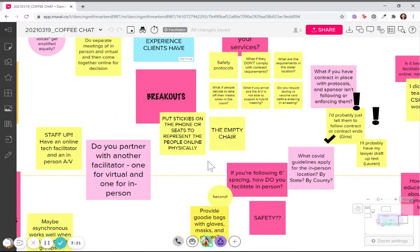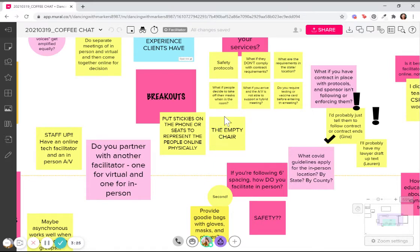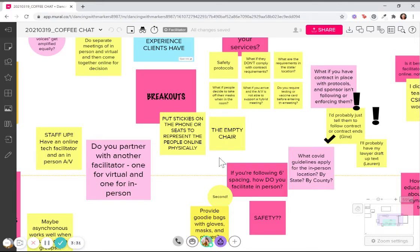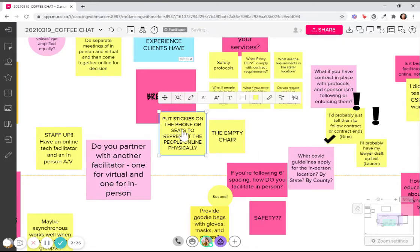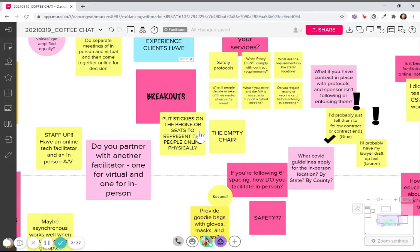I love this. Maybe even physicalizing. Is that a word? It is now. Physicalizing anybody online in the room, maybe an empty chair with their name on it or put stickies by the phone to represent that person physically. And so people don't forget.